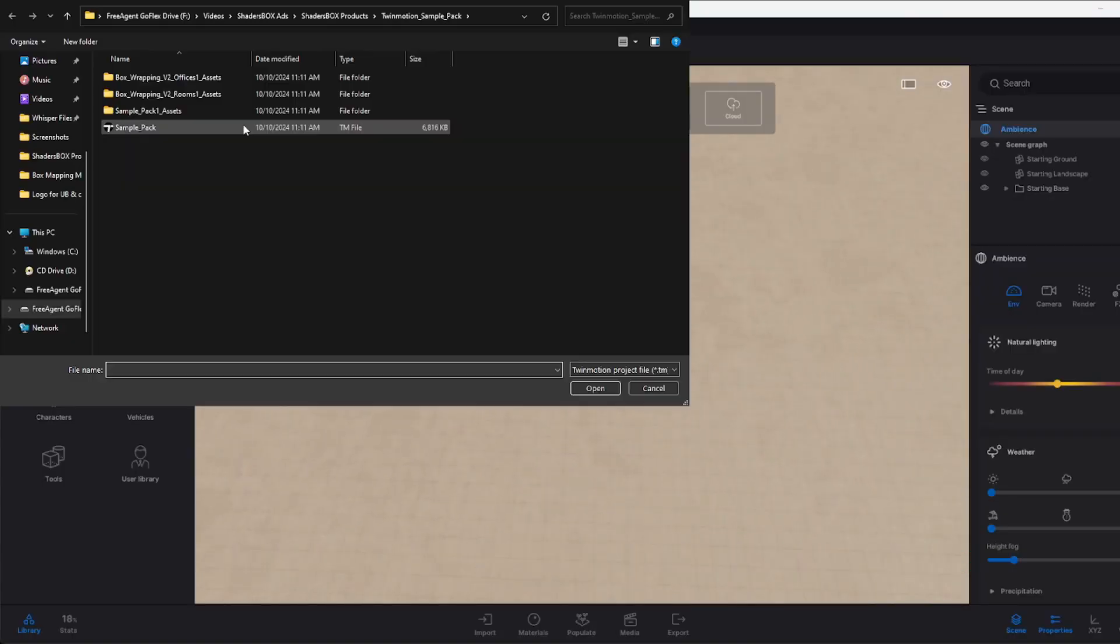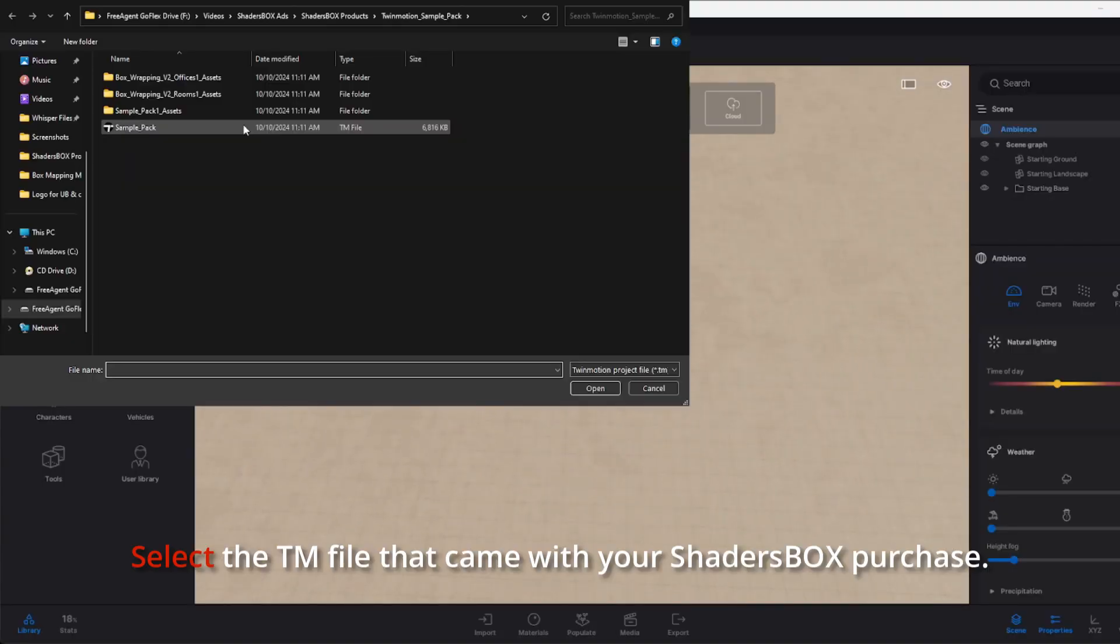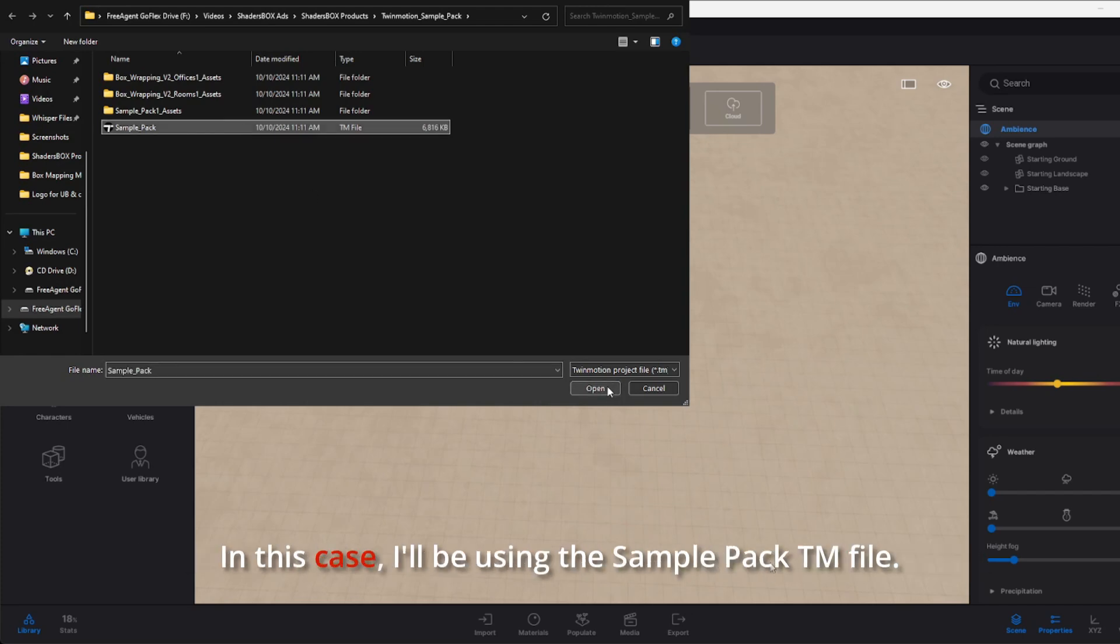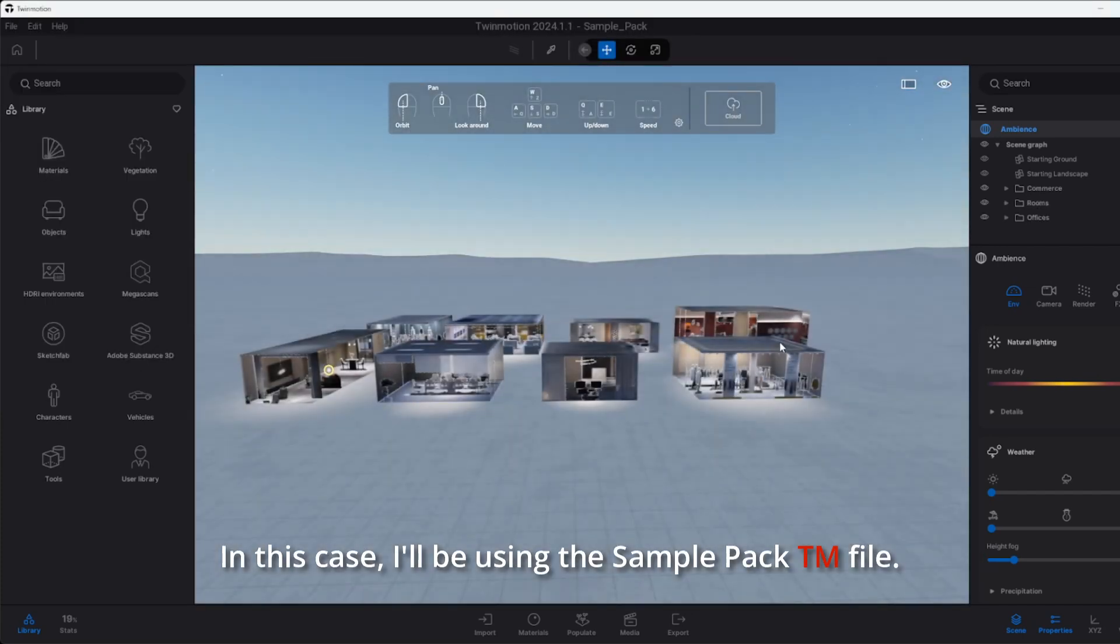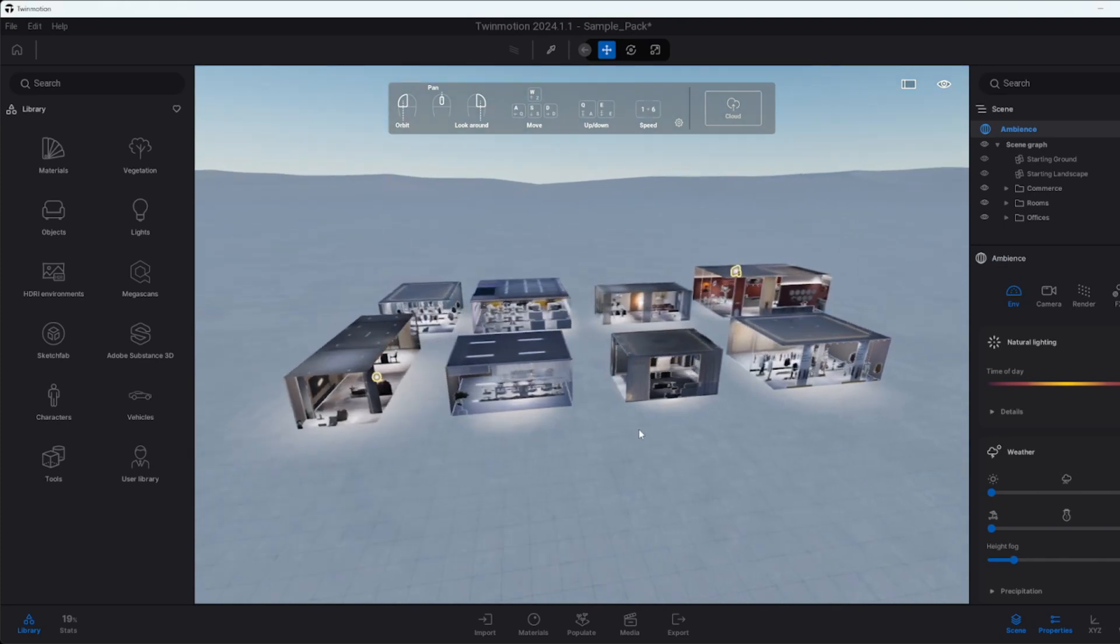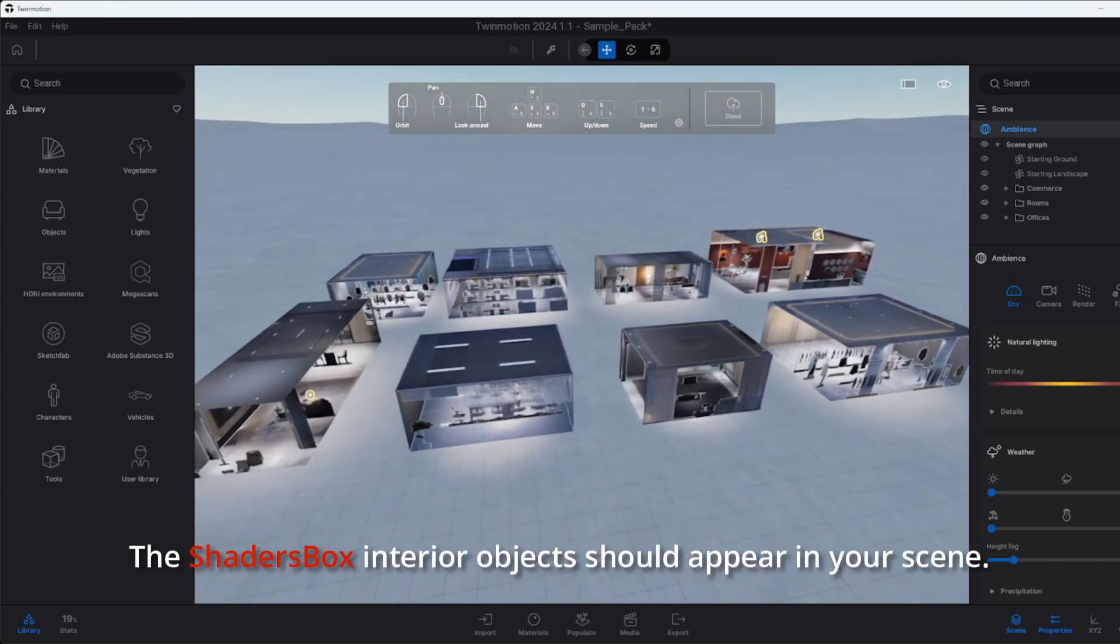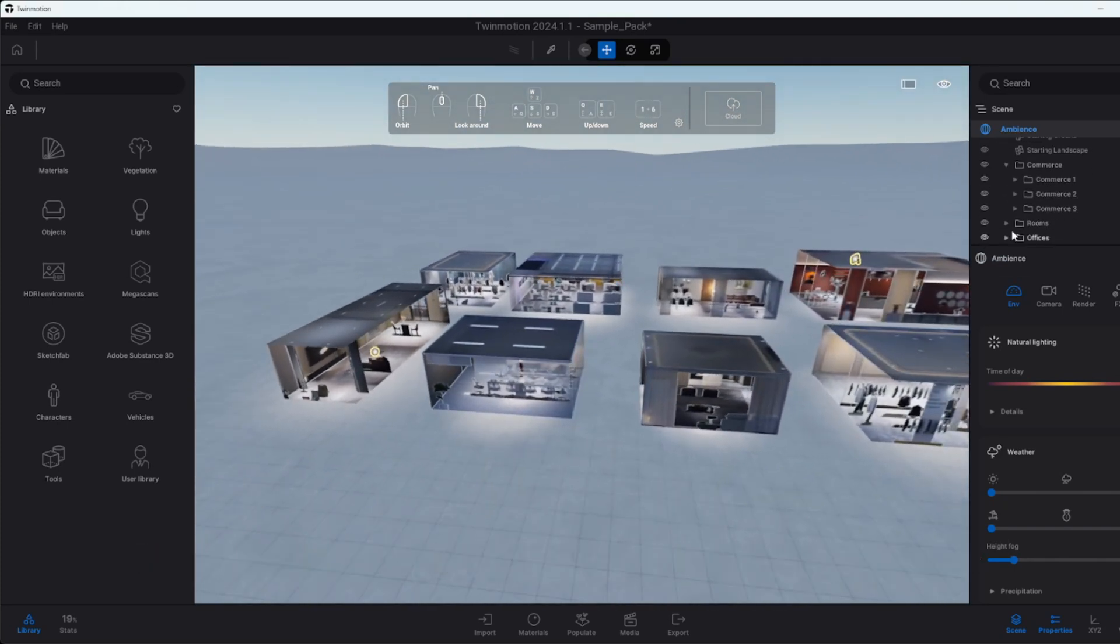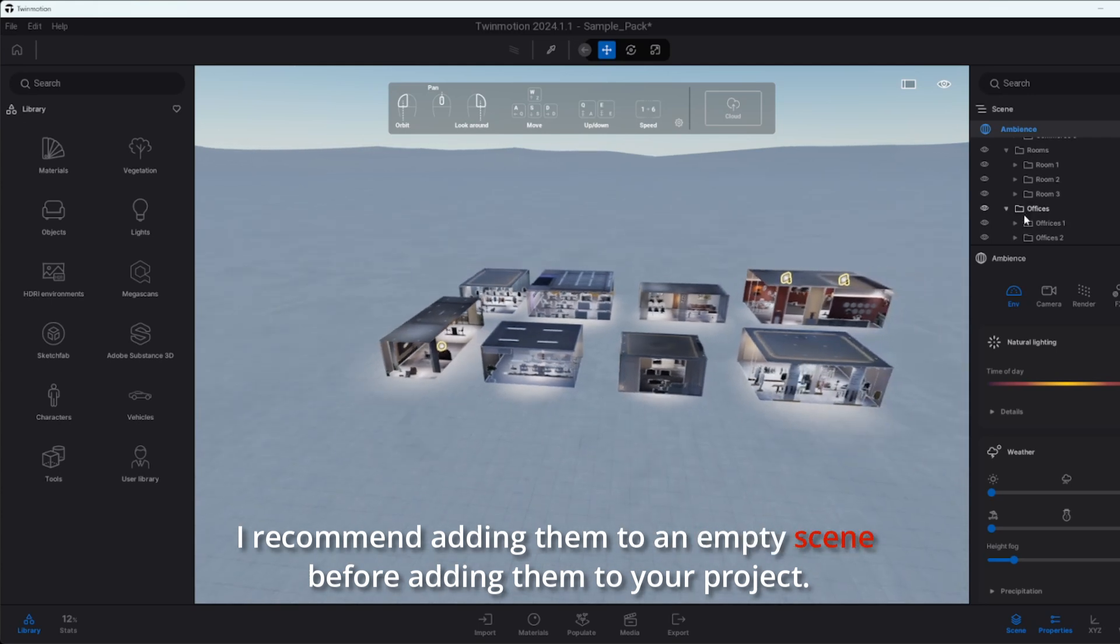Click open, select the TM file that came with your Shaders Box purchase. In this case, I'll be using the sample pack TM file. The Shaders Box interior objects should appear in your scene.